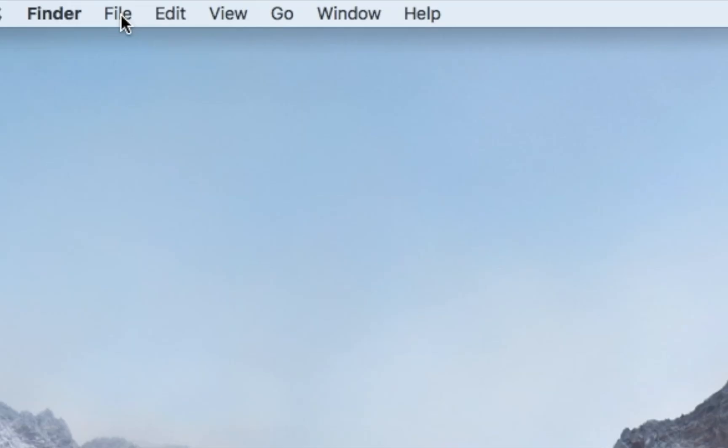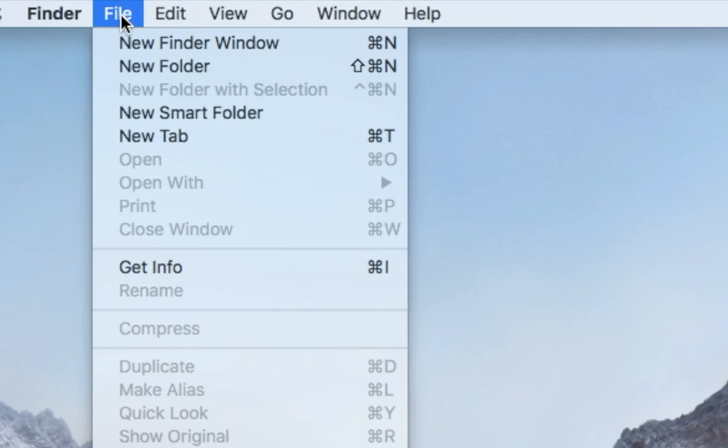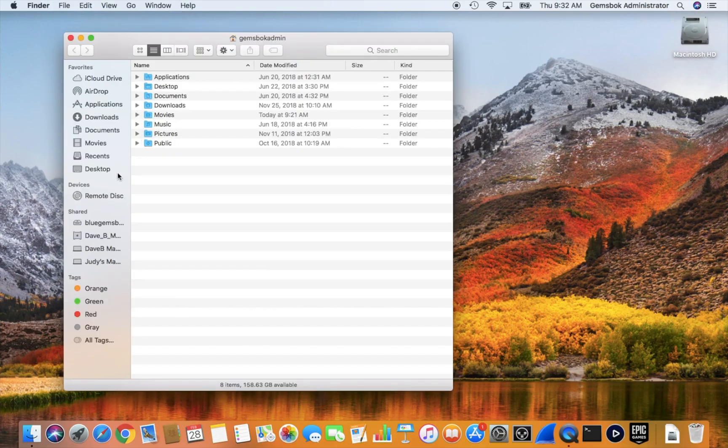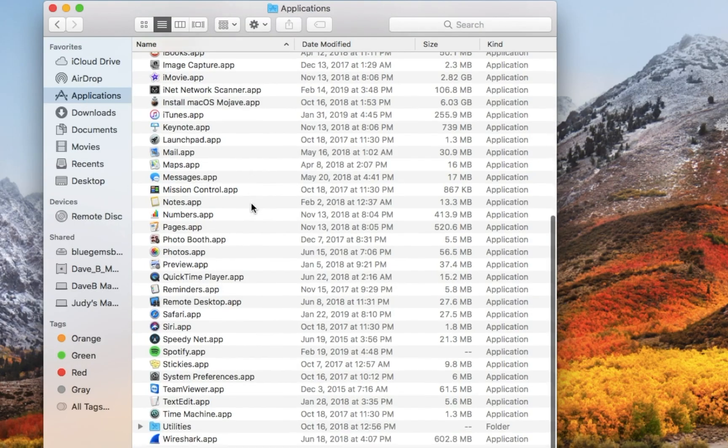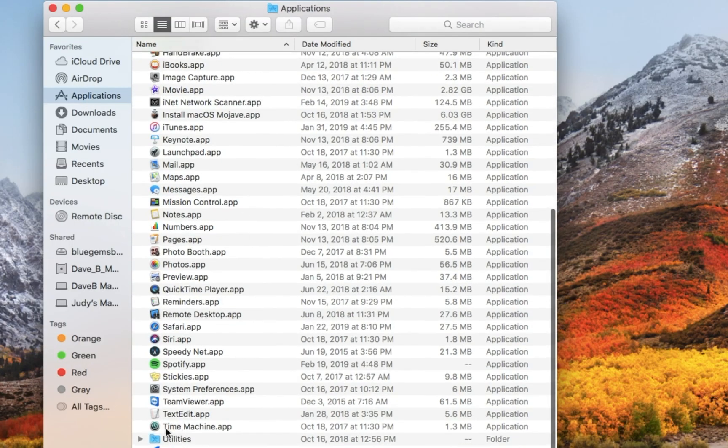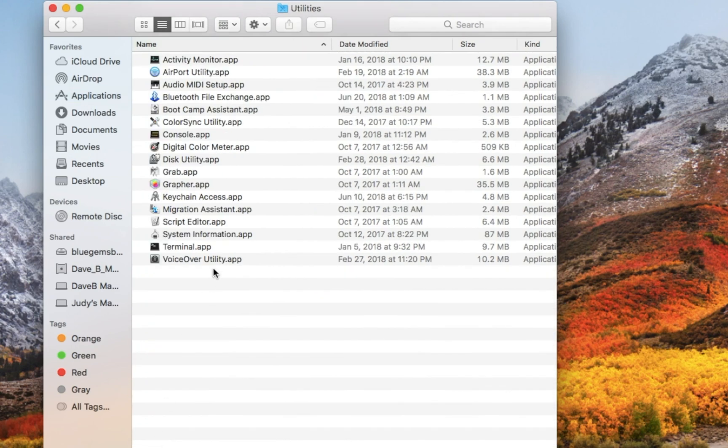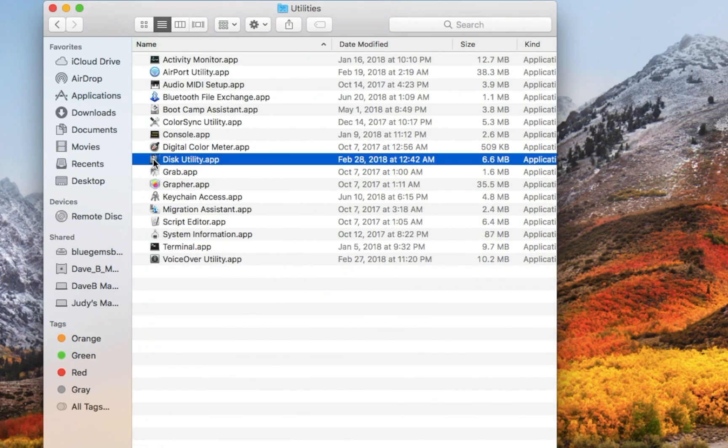To find Disk Utility, go to the File menu, choose New Finder Window, go to Applications, scroll down to Utilities, and your Disk Utility application is right here.